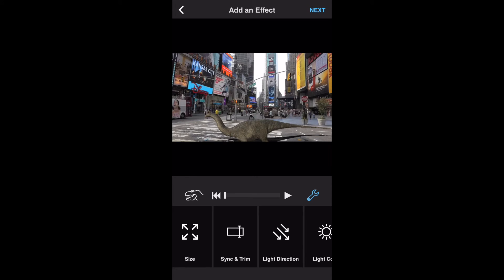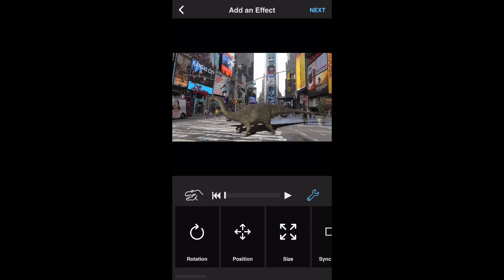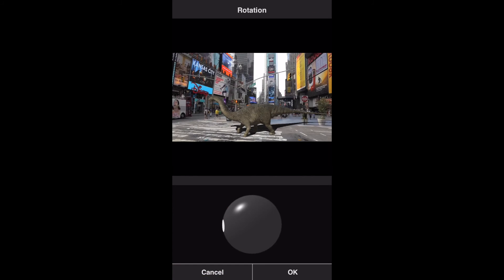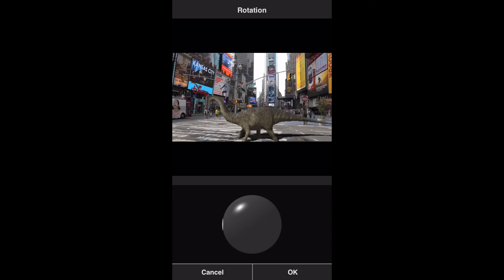We'll reposition the effect. Now let's rotate our effect so that it matches the scene better. First select the rotation tile, then turn the ball around by dragging over it — this will rotate our effect in three dimensions. Select OK to save our changes.